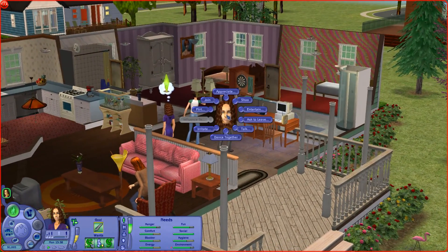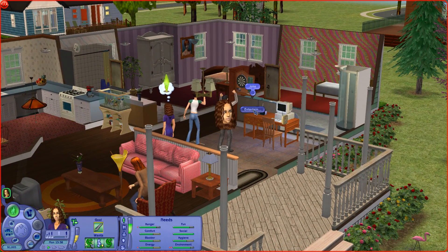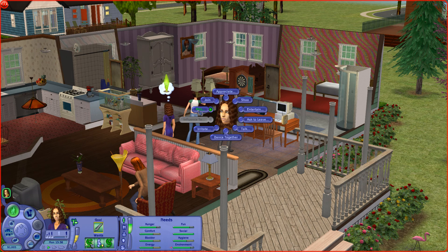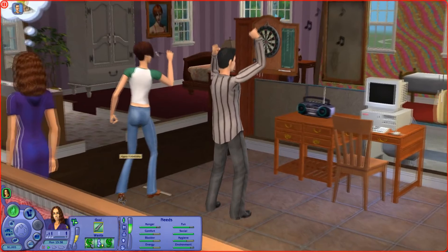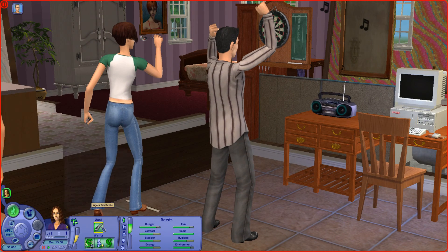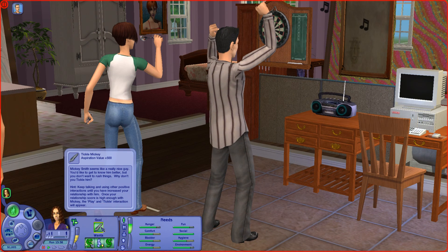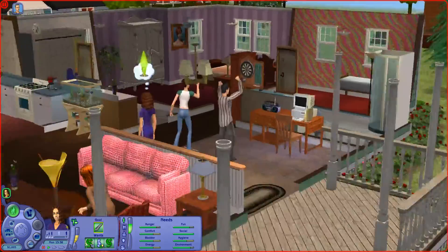Alright, so we're going to tickle him. How do we tickle? Appreciate, admire, text him out. Let's chat - it might not appear. Mickey sniffs him out. Keep talking - he's not positive until you increase your relationship with him. Once your relationship score is high enough with Mickey - come on, I'll take it off the room. We've got to keep talking.